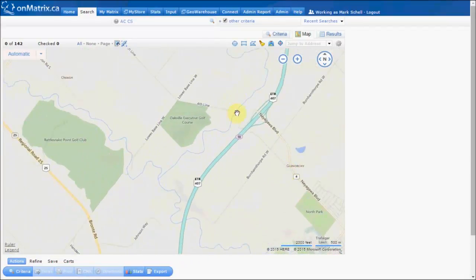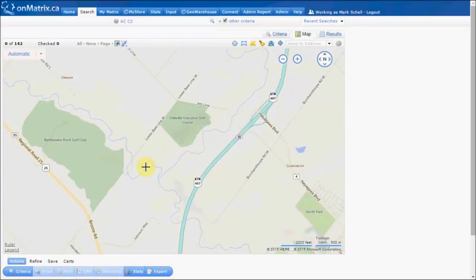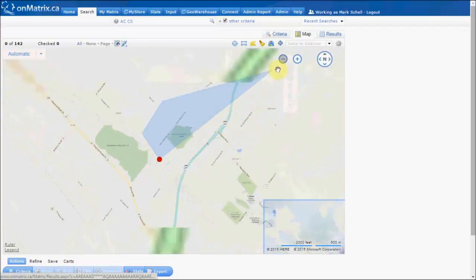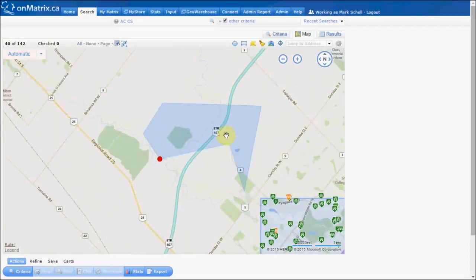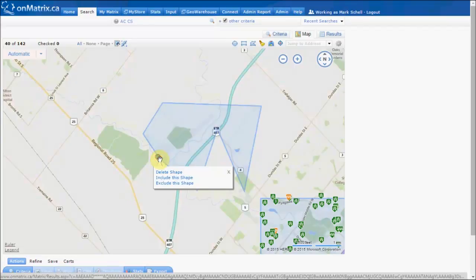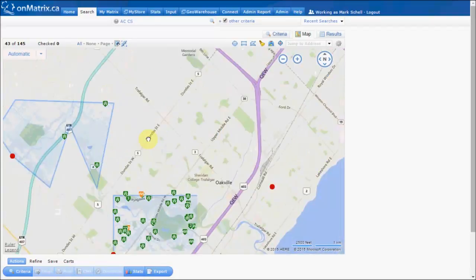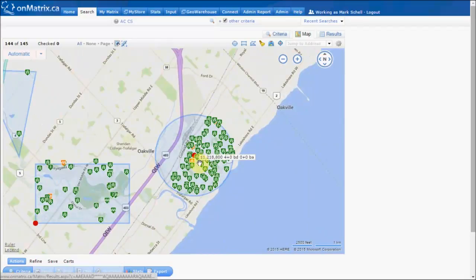The final shape that we have to work with is the polygon. This one works a little bit differently than the other two shapes. We click on the polygon icon, the first click places our first corner, and then every click after places a corner of the shape. To set this shape on the map, we click on our red dot. Now our search will be showing everything from within this polygon, within the rectangle that we drew, and within the circle that we drew.